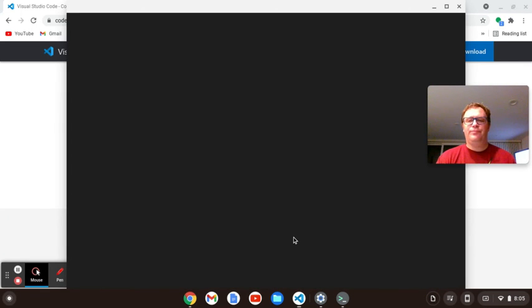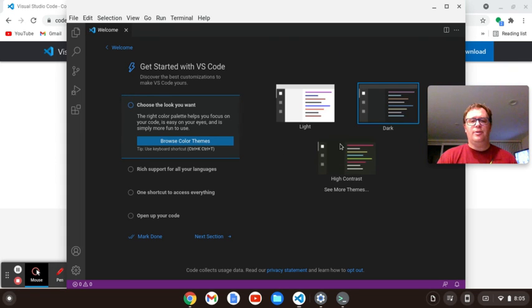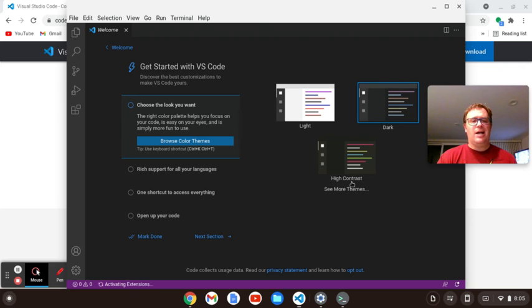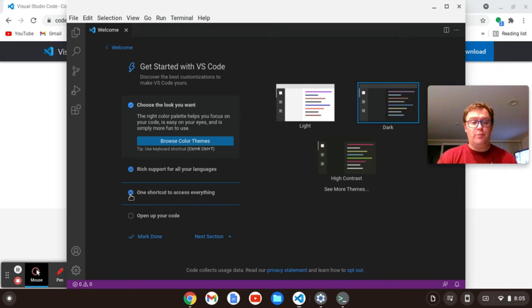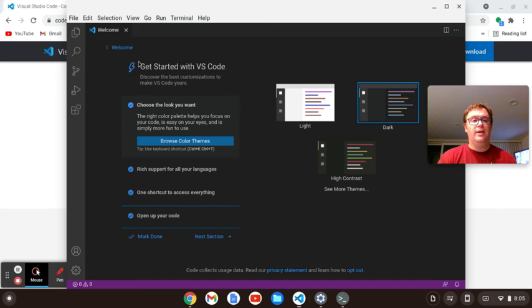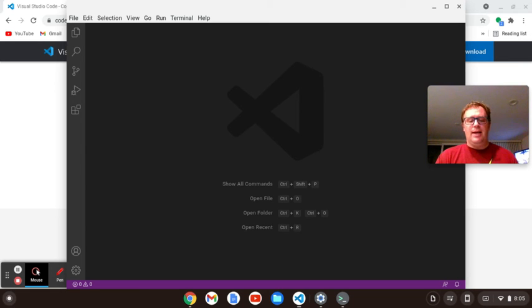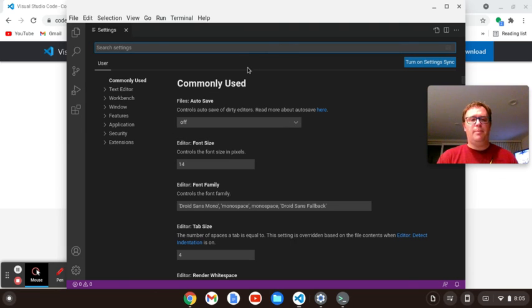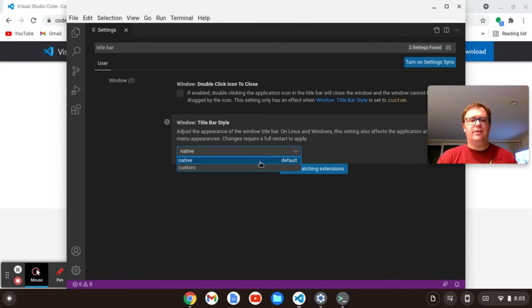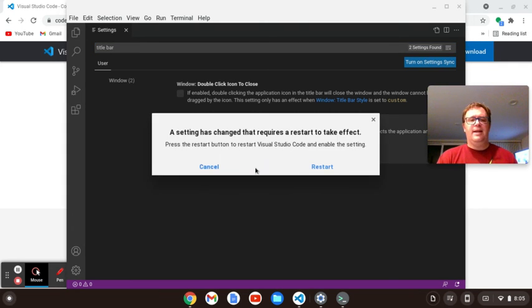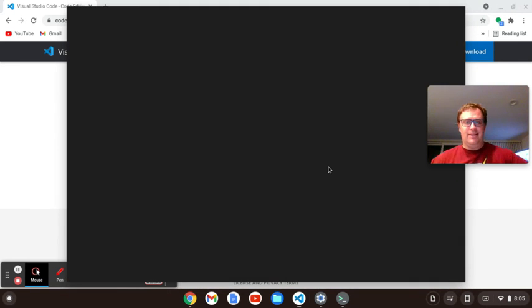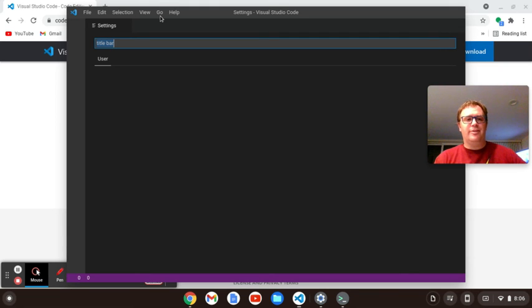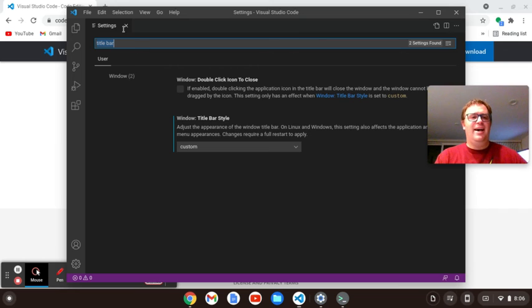So when you start up, it has this welcome screen. You can choose the look you want, which is the themes. So you could do light, dark, high contrast, whatever. You can choose the language extensions. You can do control shift P to get to your commands and you can open up your code. There's a bunch of other stuff. What I like to do when I download this is I do a control comma and I open up my settings and I click on the title bar because this white title bar bothers me. So I go here and I click to custom and it's going to say I need to restart. So I restart it and then check this out. This looks pretty nice now. Sophisticated.